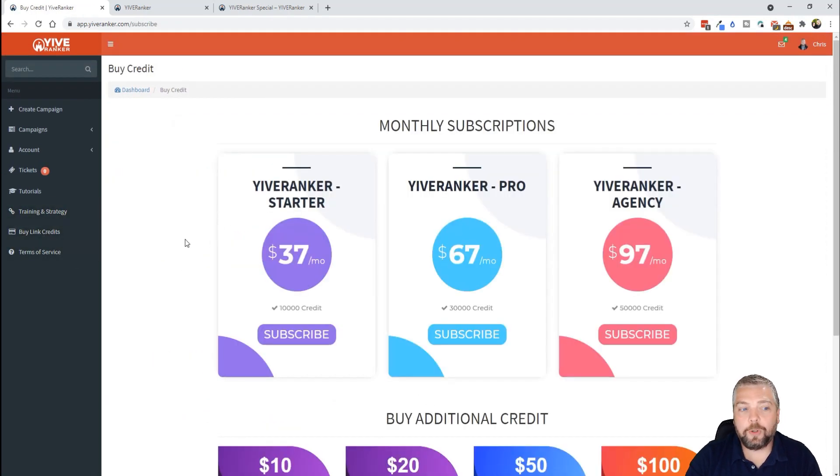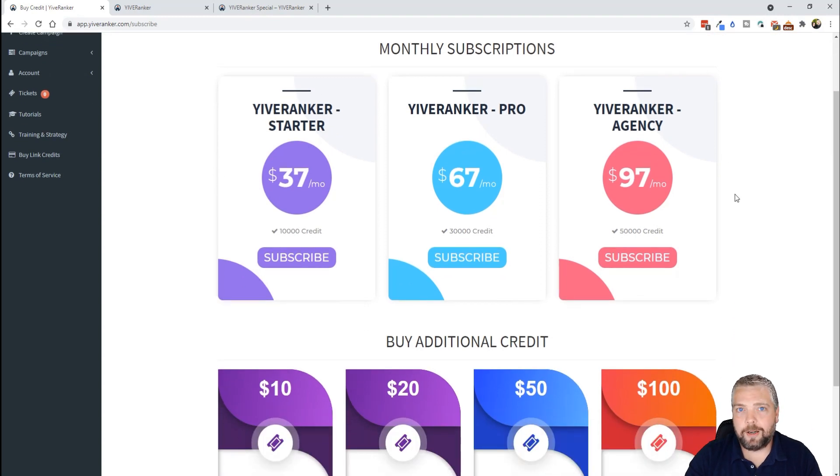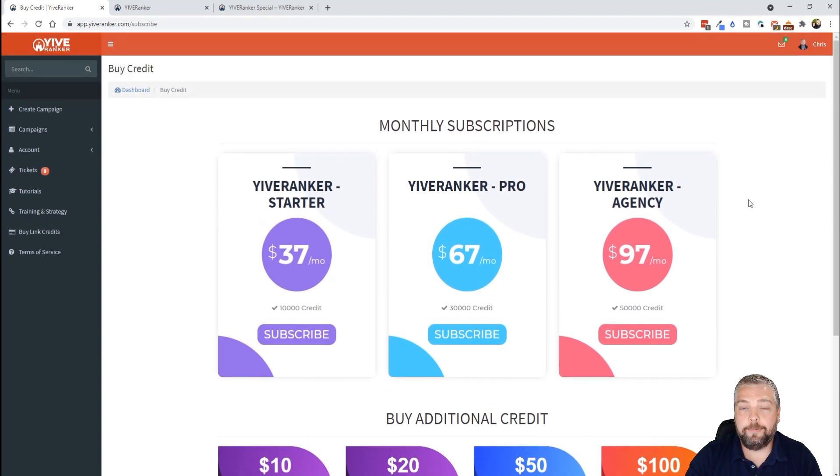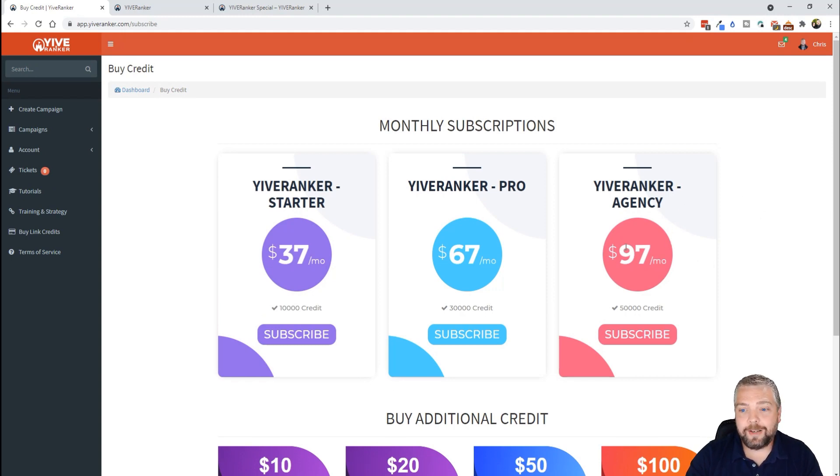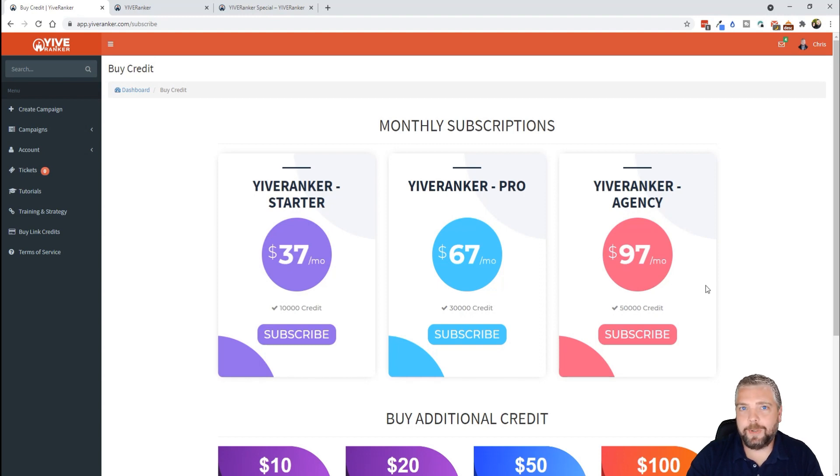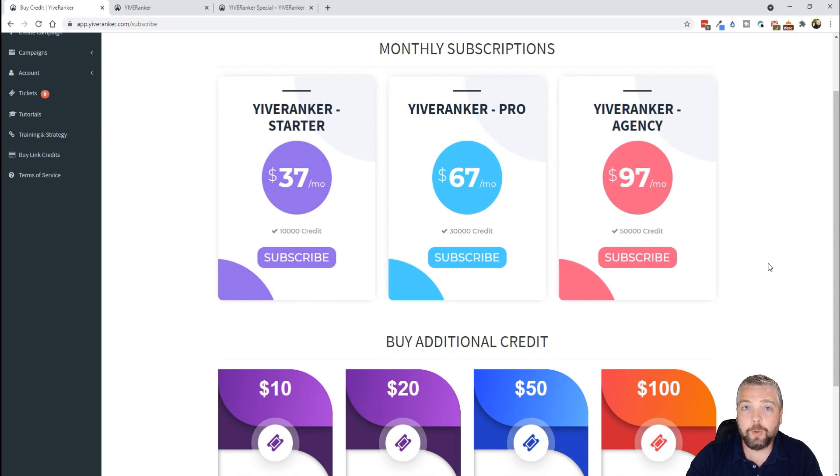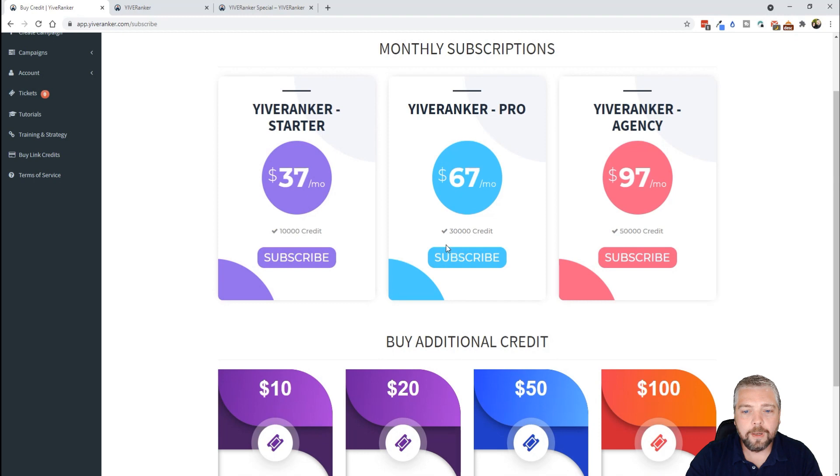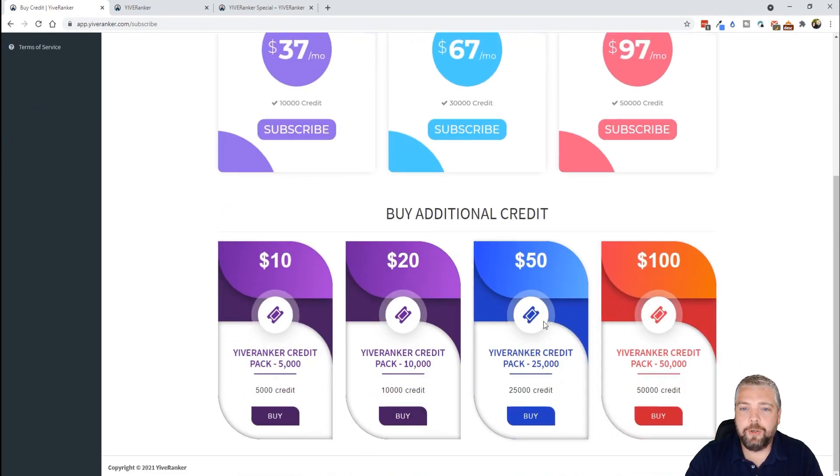And then you can buy extra backlinks or credits for backlinks. And to kind of give you an idea of how good this offer is of $47 for 70,000 credits, normally for $97 you're only going to get 50,000 credits. So this is a killer deal if you guys pick this up now. And like I said, it's going to end Sunday night at midnight.